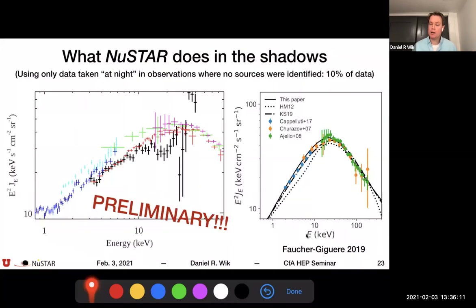The hope here is that by keeping everything as simple as humanly possible we can make reliable measurements. We certainly have the statistics, and we can cut the data in ways that make the problem as straightforward as possible.